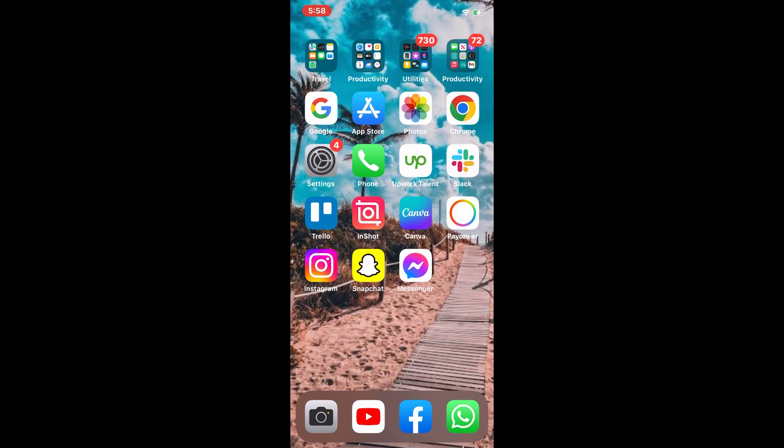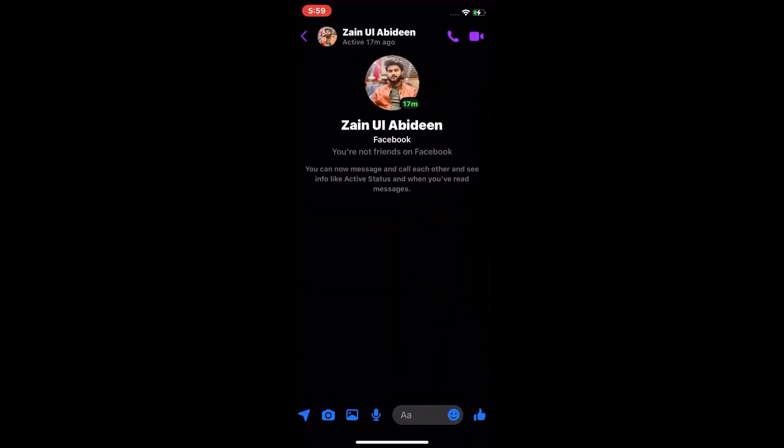So don't waste your time, let's get started with the video. Watch the full video without skipping. First, we tap on Instagram and you can see the Instagram messages.